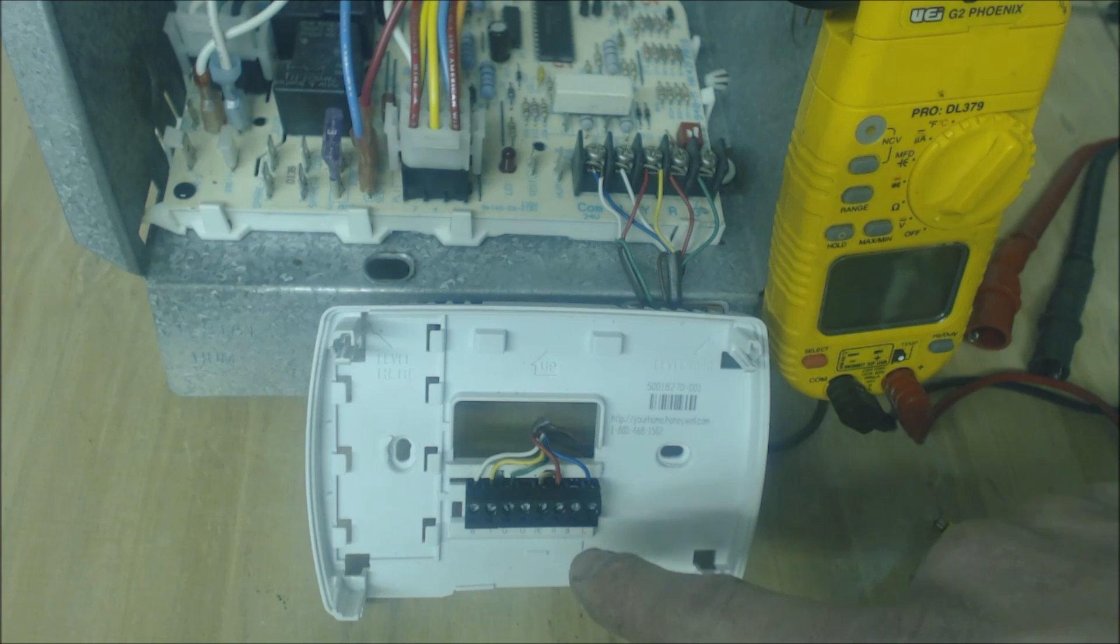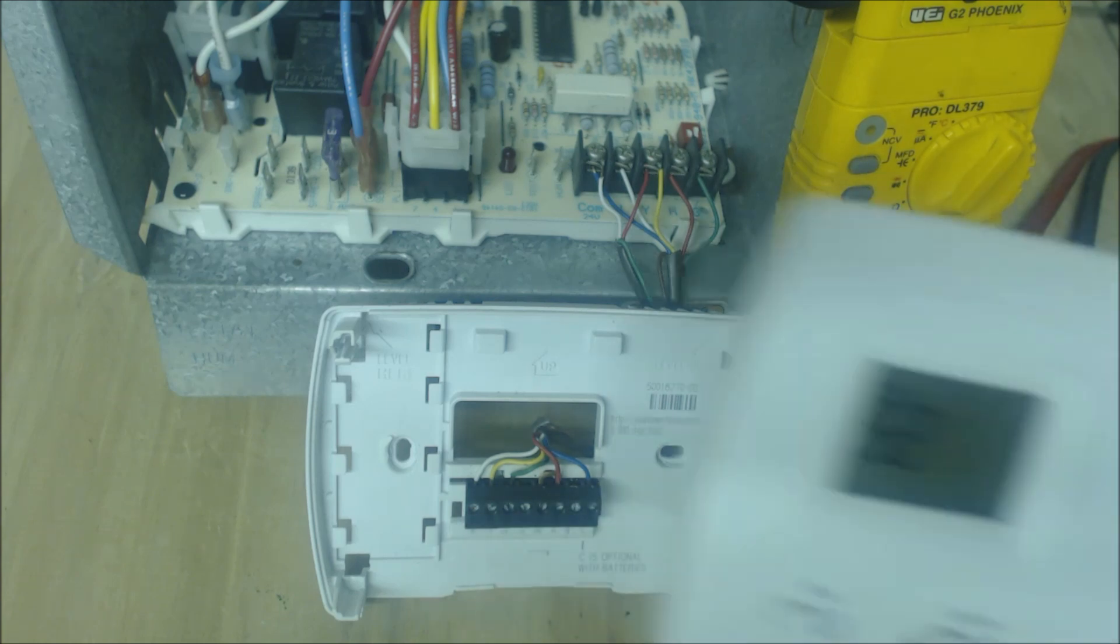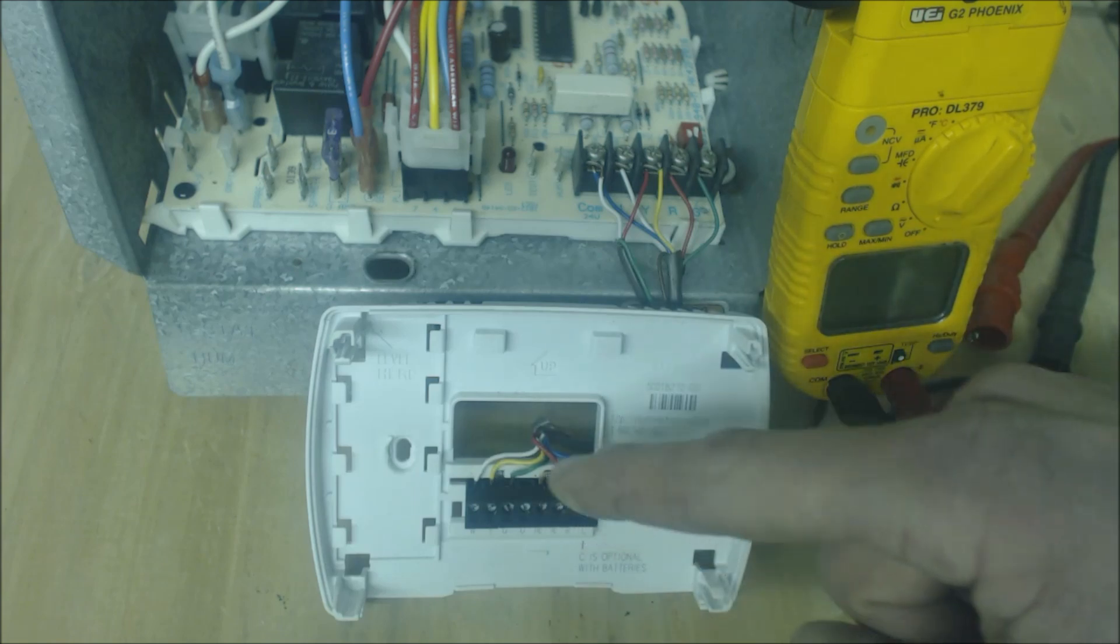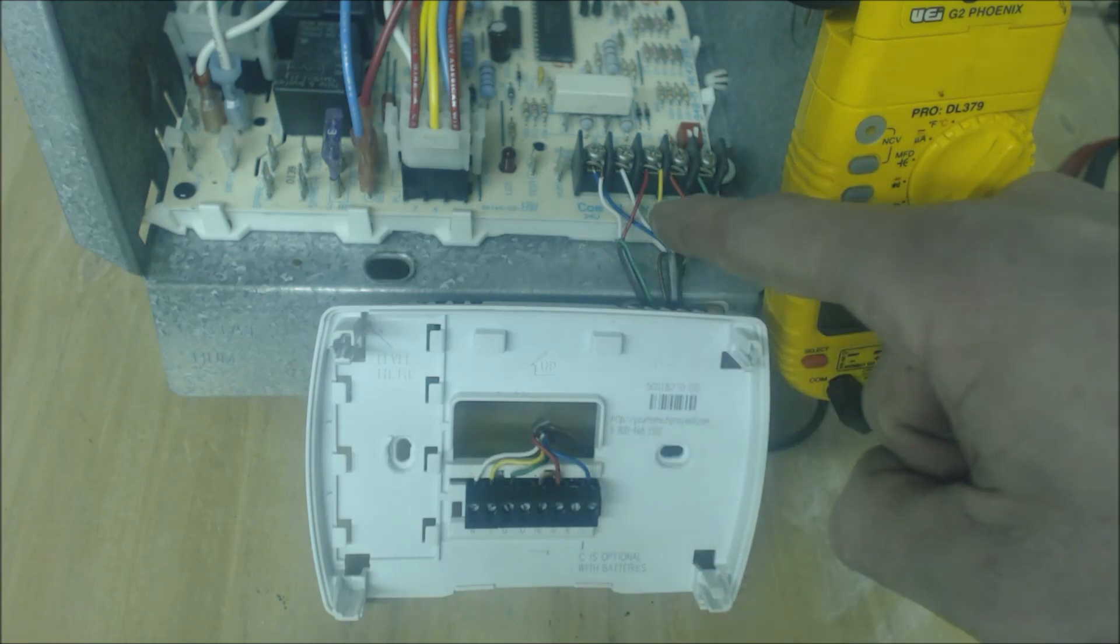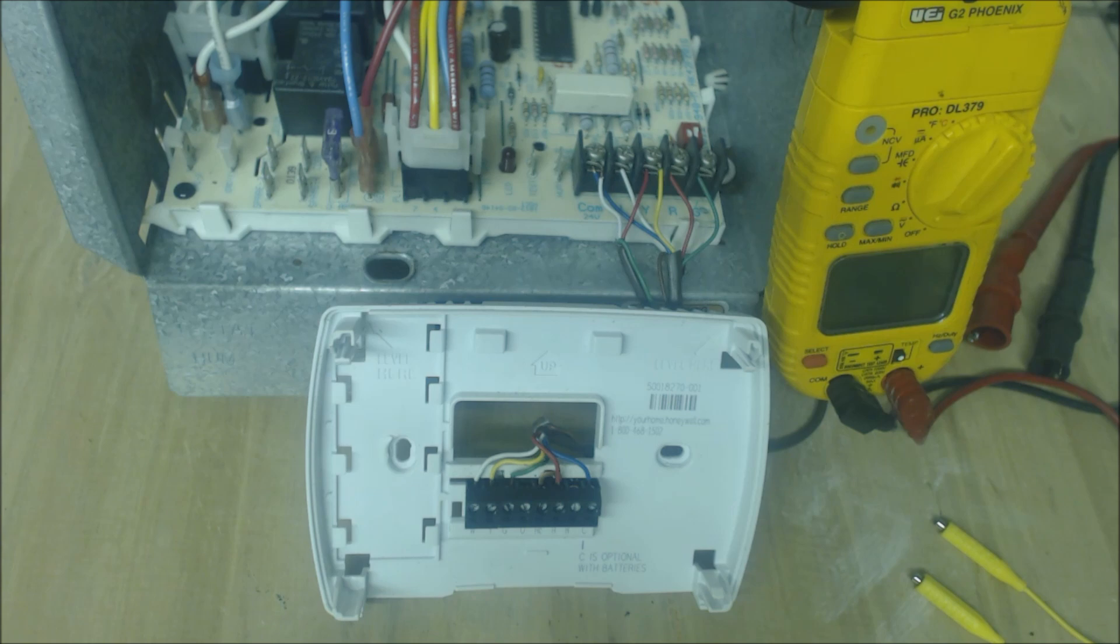If you are turning heat on, R slash RC is going to touch W in the thermostat here and send that 24 volt signal back to the control board on the W terminal. Okay so that's how it works.